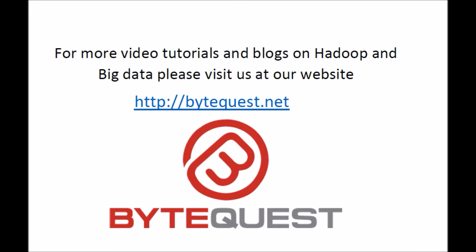For more video tutorials and blogs on Hadoop and Big Data, please visit us at our website, bytequest.net. Thank you.